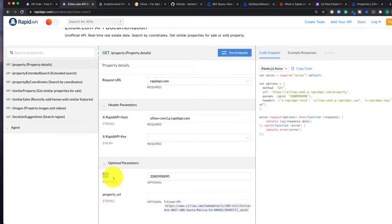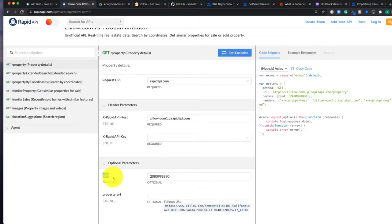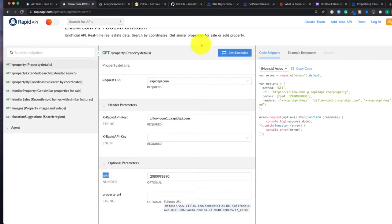ZPID is Zillow's identifier that they've established for each property. So it's unique per property, and it's not the MLS ID. So it's completely reliant on Zillow. Now if you just have a list of properties with street name, city, zip code, you're not going to have ZPID.